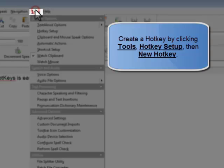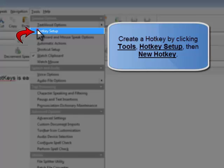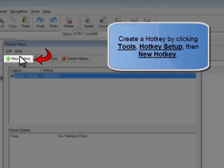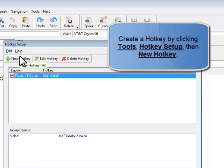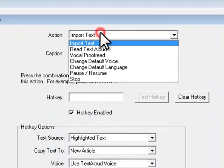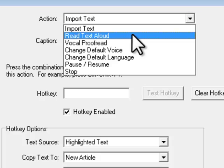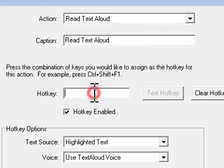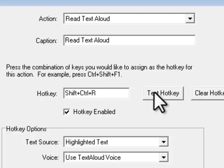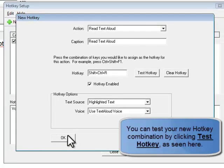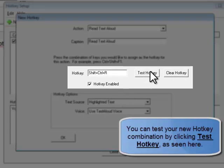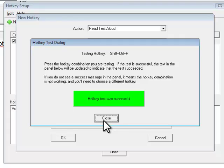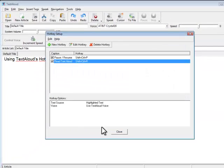To create a hotkey, click Tools, Hotkey Setup, then New Hotkey. Upon clicking New Hotkey, select your desired action, such as Read TextAloud. Then enter your desired hotkey combination, such as an easy-to-remember three-key combination like Control-Shift-R for Read TextAloud, as R might be an easy way to remember to read your text.